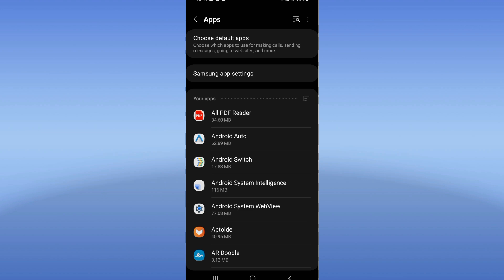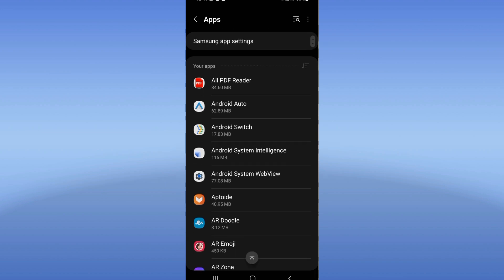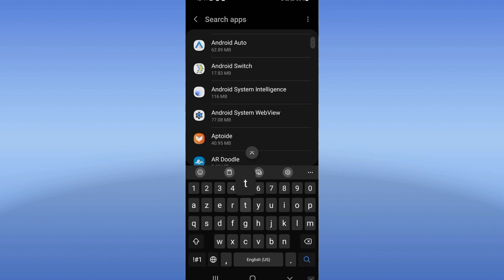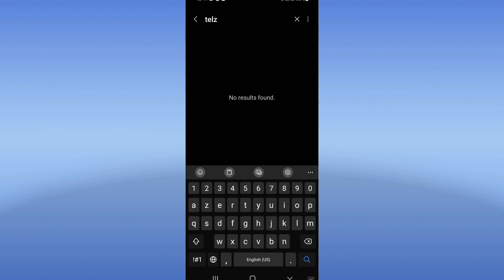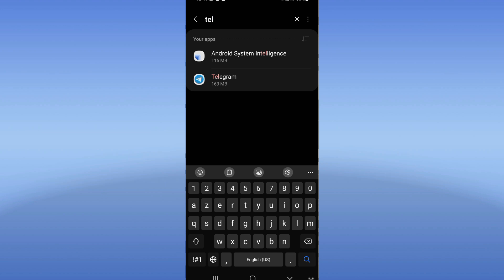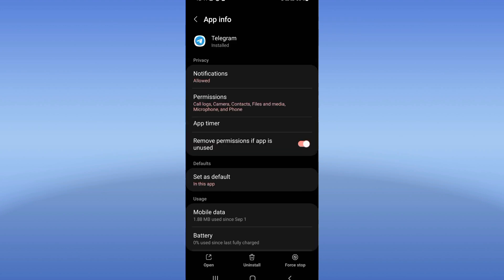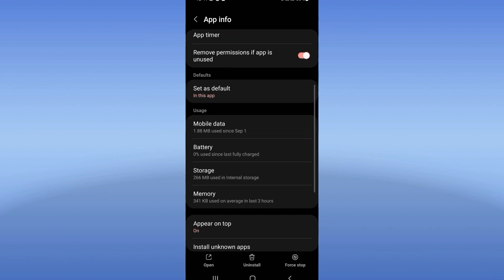Search for Telegram and click on it when you see it. Scroll down and click the Storage option.